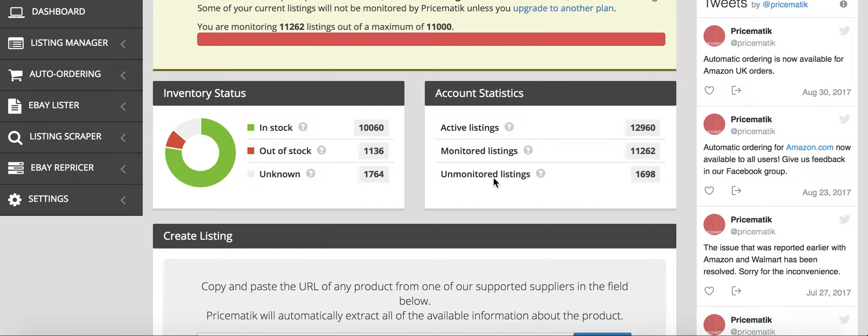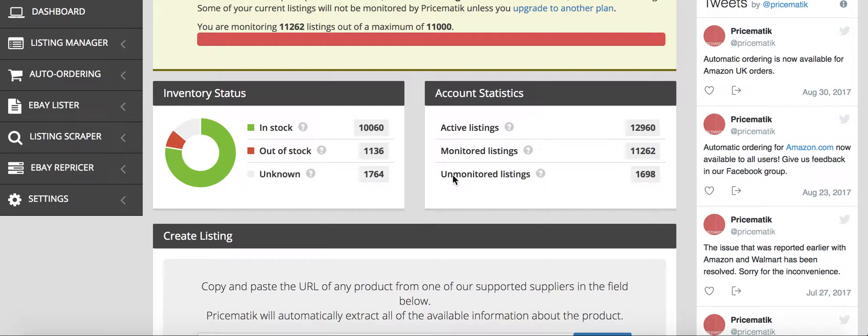The question that I often get about Pricematic is why did you choose Pricematic over some of the other popular auto listers like Hydra Lister, Skew Grid?